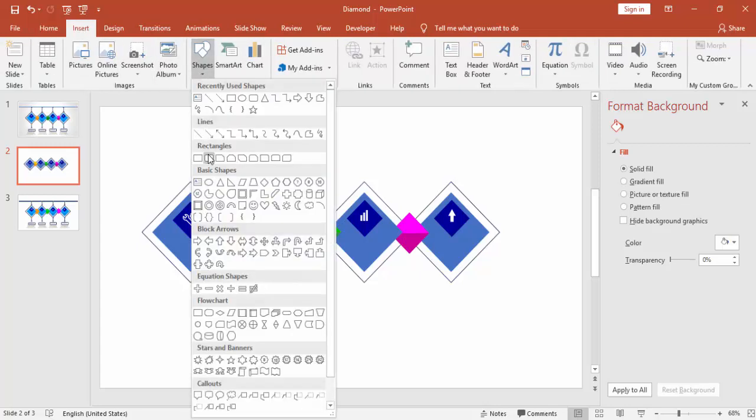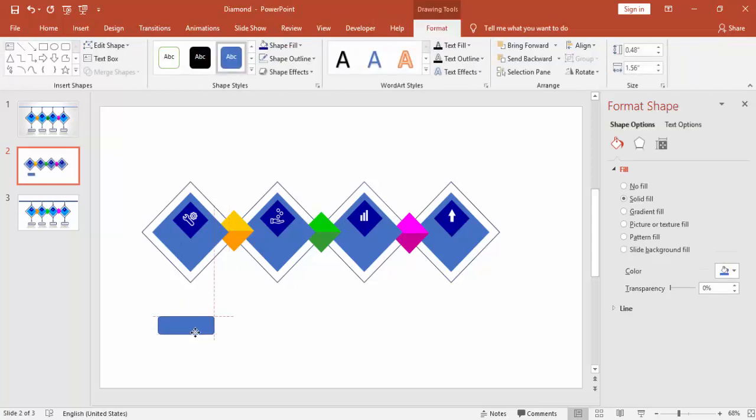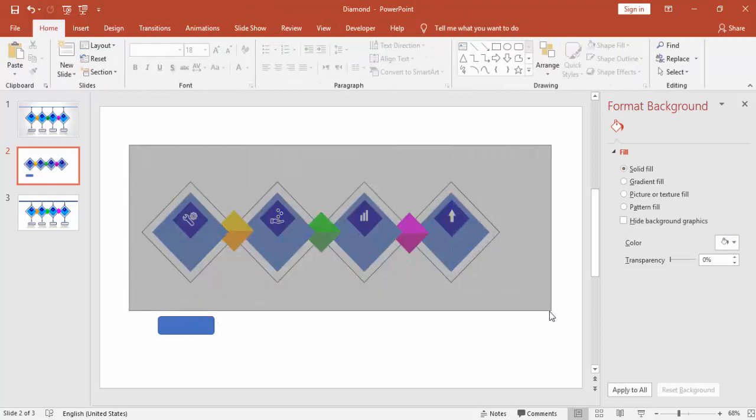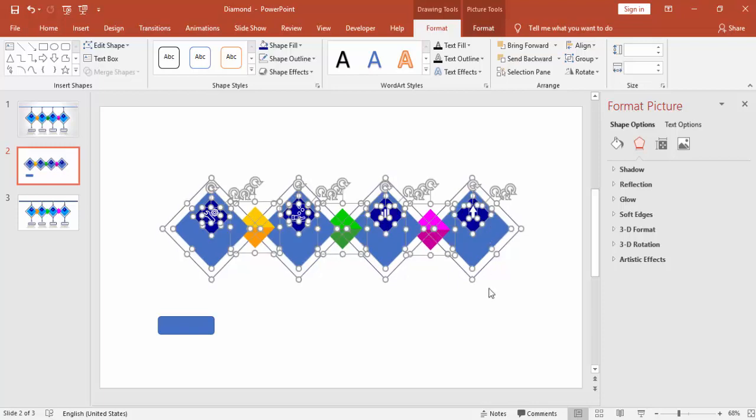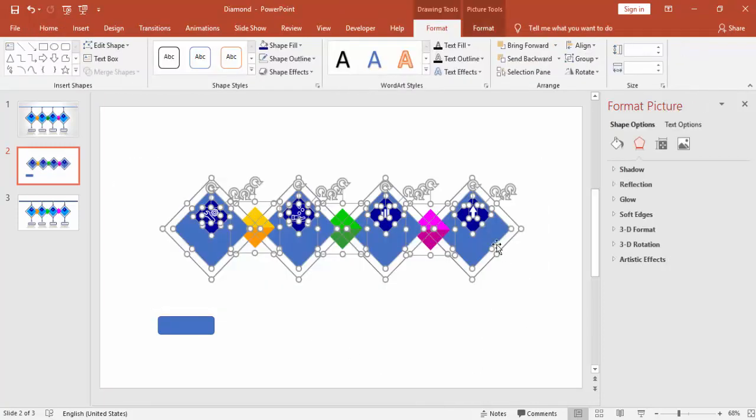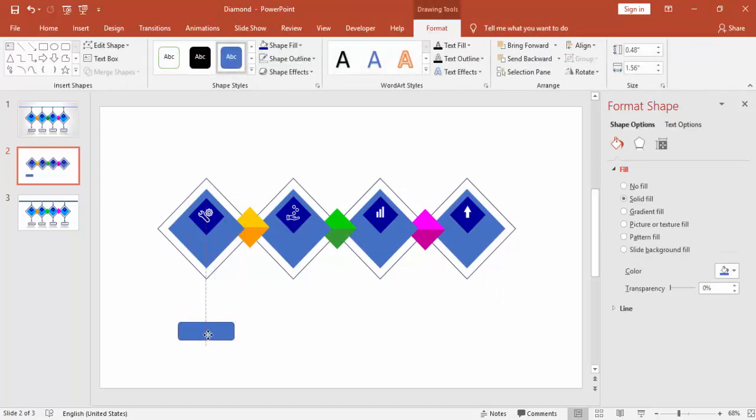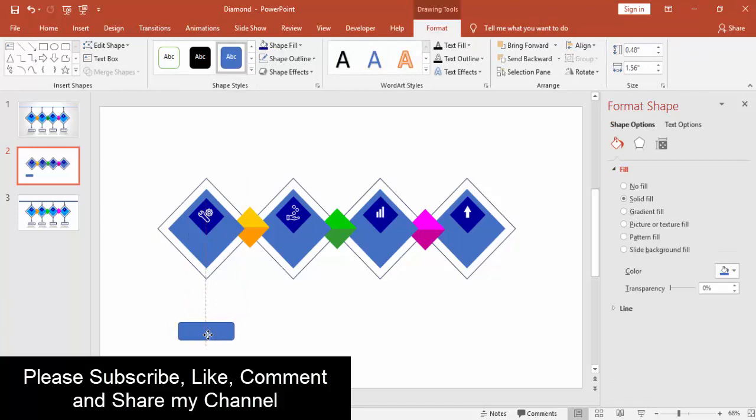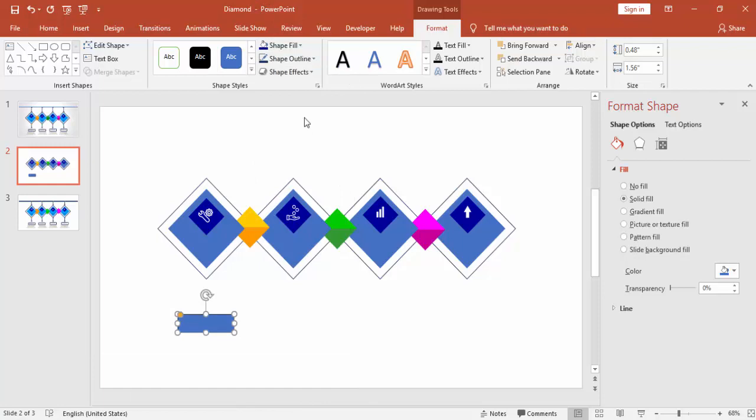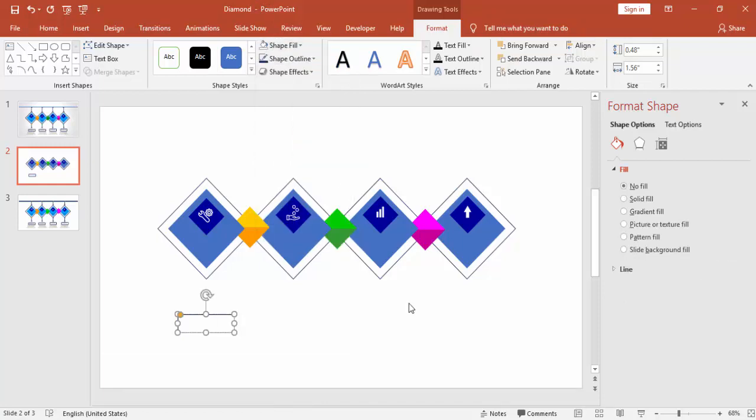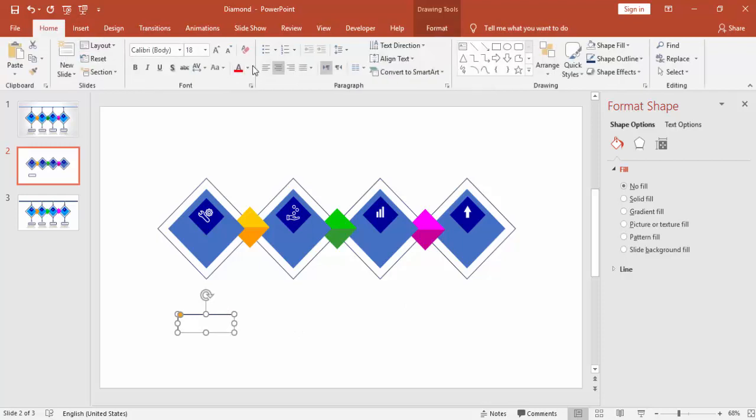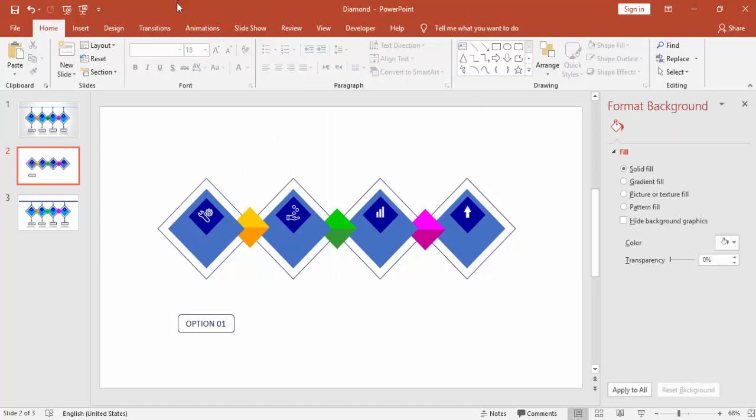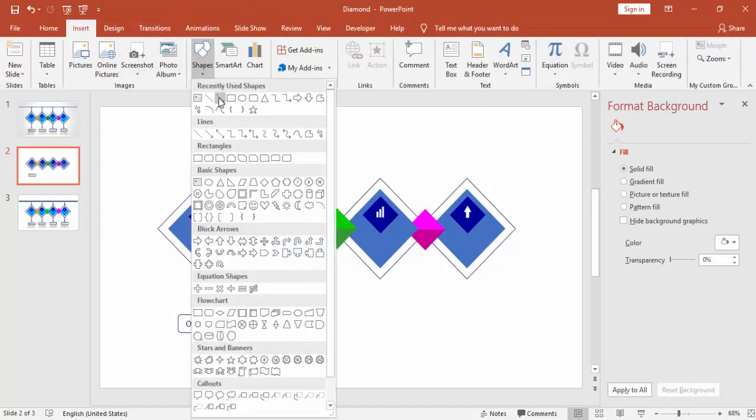And you can insert some more rectangle, rounded rectangle, at the bottom. First, make sure that it is center aligned. Bring it exactly below the first diamond shape. No fill and put type option one and change the font color so that the font will be visible. Press Ctrl D and you can make the four options there.